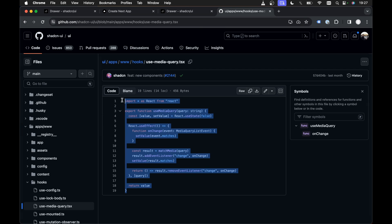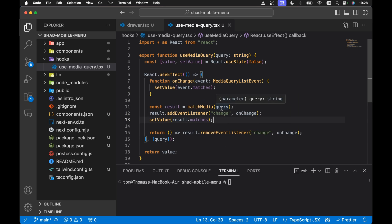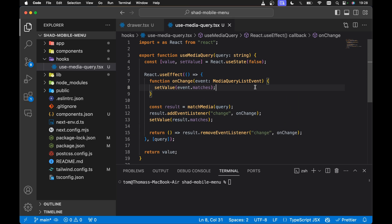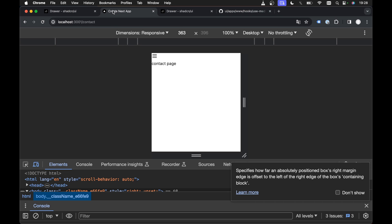All you need to do is head over to this particular URL and copy the useMediaQuery code. I've pasted it into my example project in a new directory called hooks, into use-media-query.tsx. This is where I've pasted the useMediaQuery hook, and we're going to need to use this hook when we build out our mobile menu functionality.